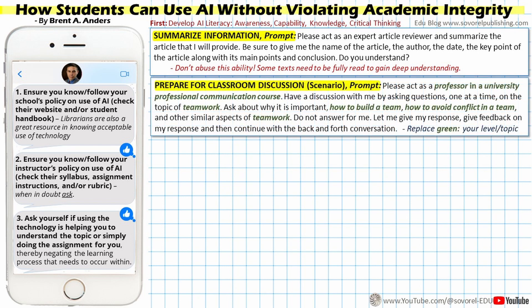The next prompt deals with preparing for actual classroom discussions. The prompt creates a scenario: 'Please act as a professor in a university professional communication course. Have a discussion with me by asking questions one at a time on the topic of teamwork — ask about why it is important, how to build a team, how to avoid conflict in a team, and other similar aspects. Do not answer for me. Let me give my response, give feedback on my response, and then continue the back and forth conversation.' This advanced prompt helps the student practice and lowers their anxiety before the actual class discussion.